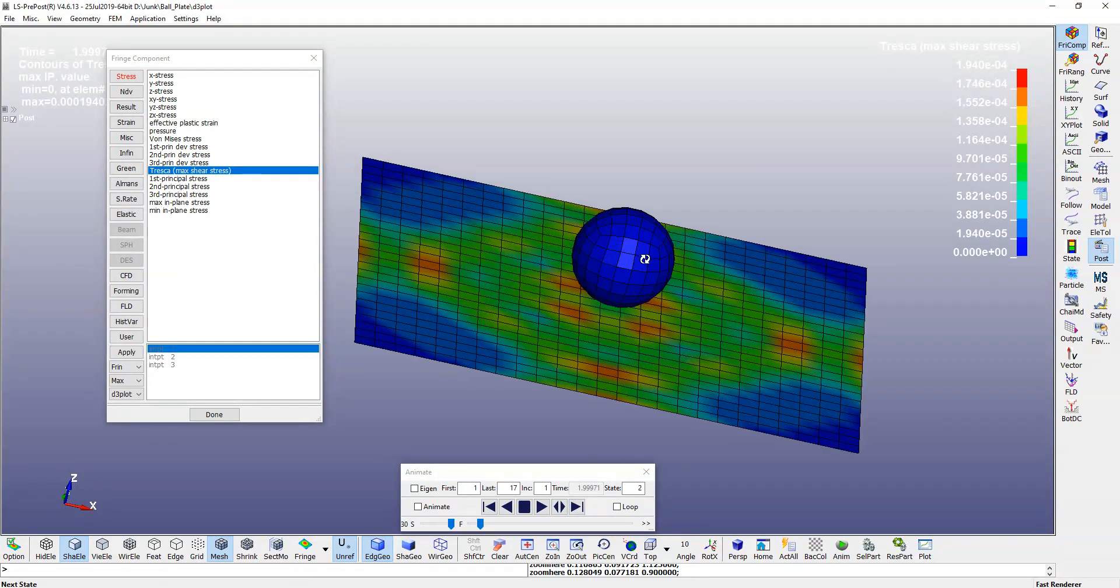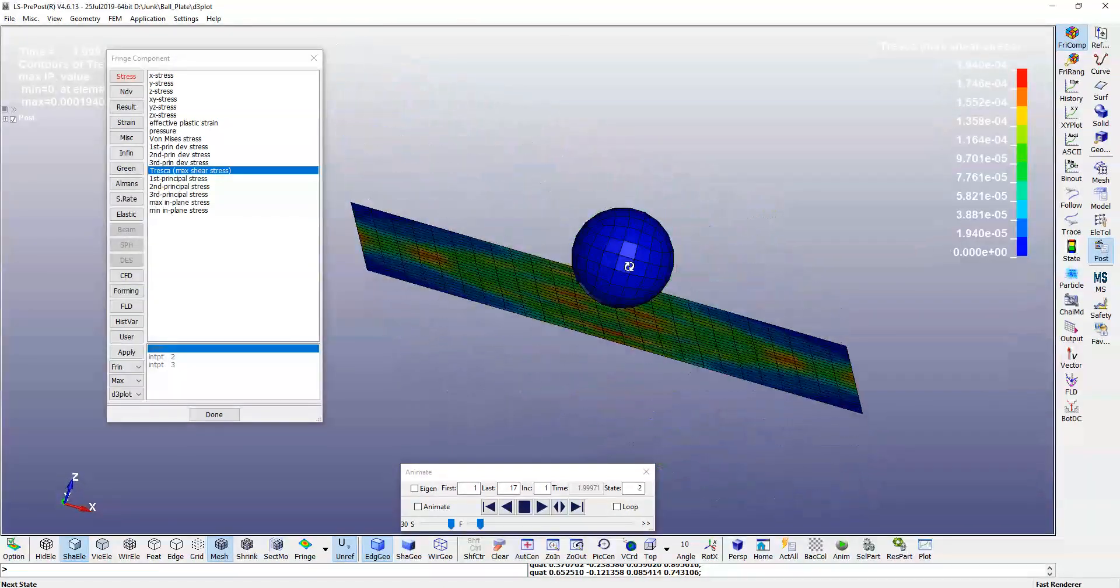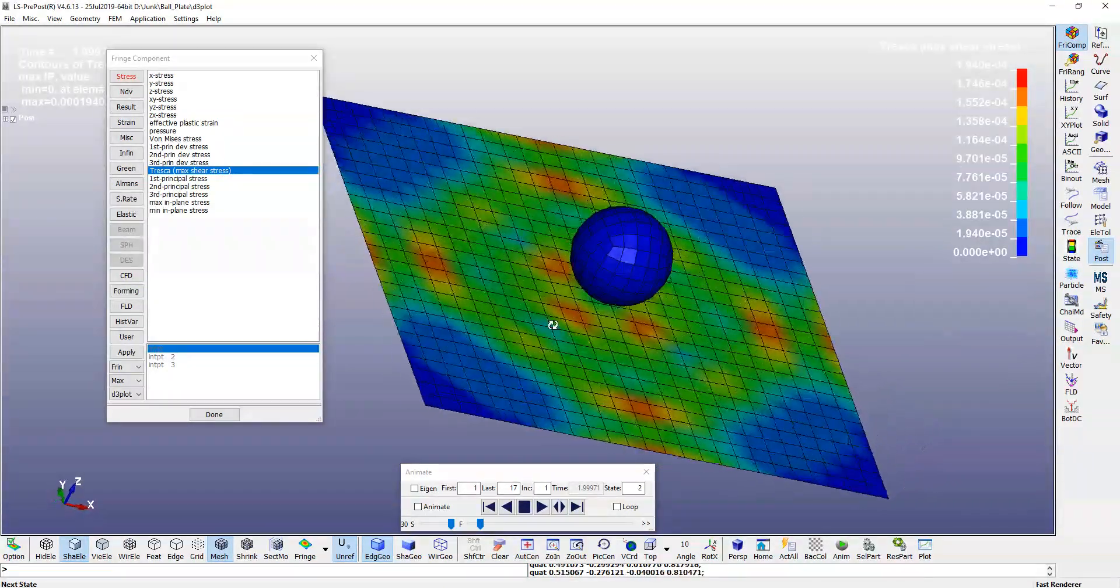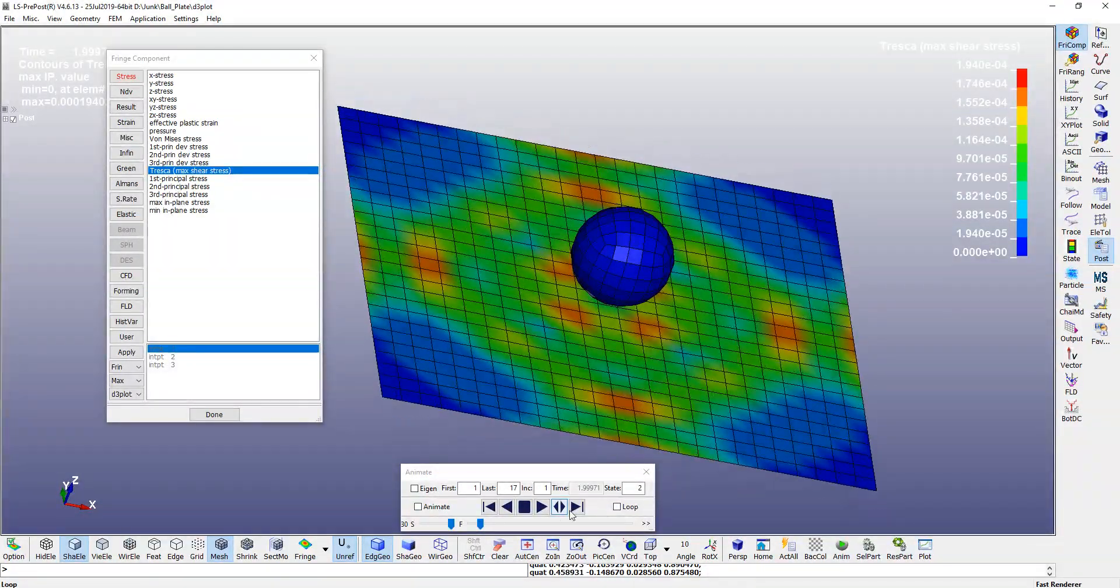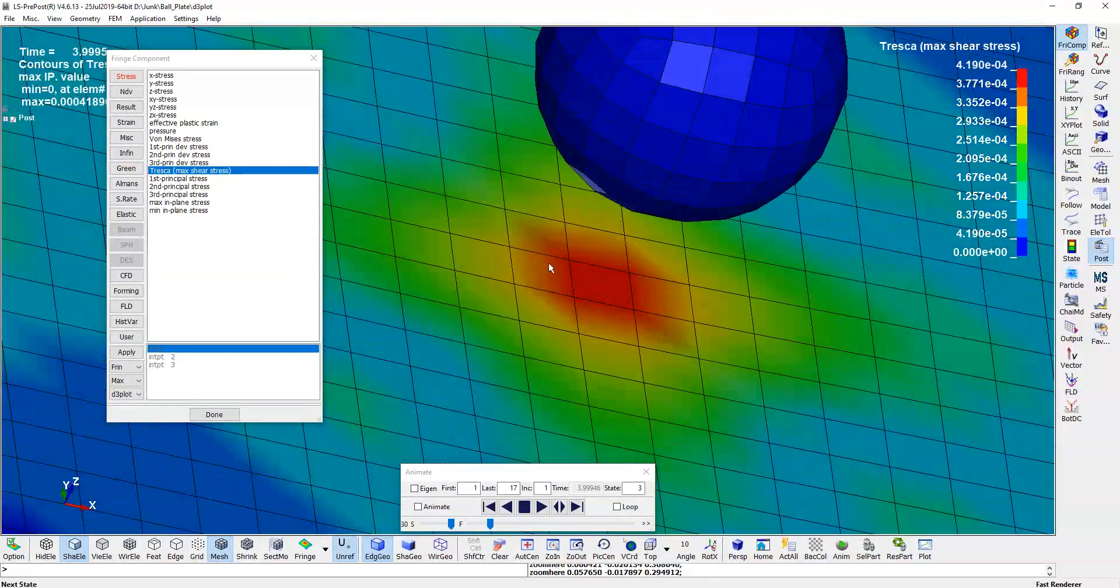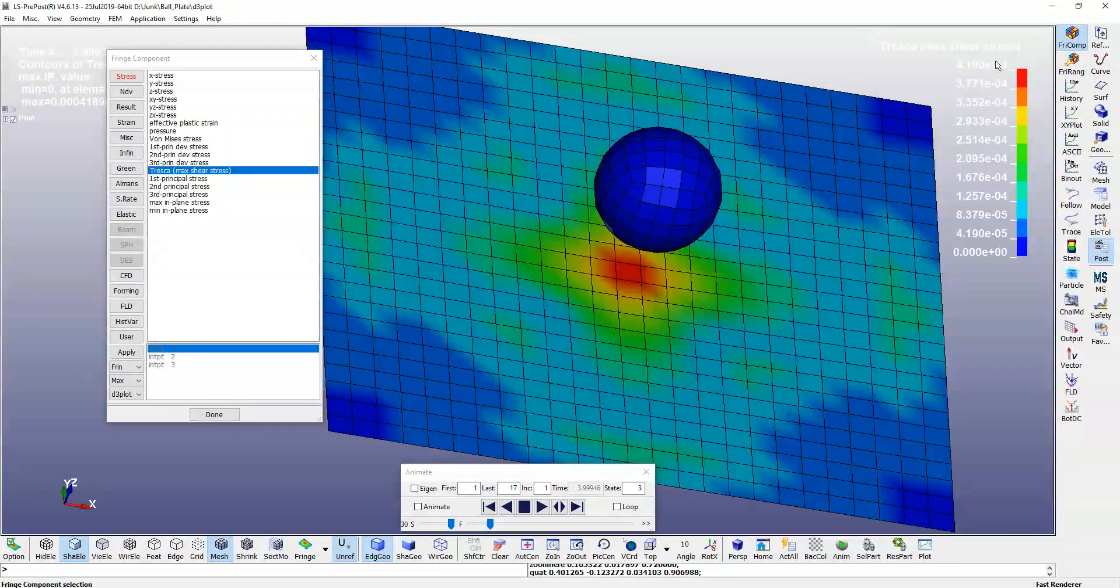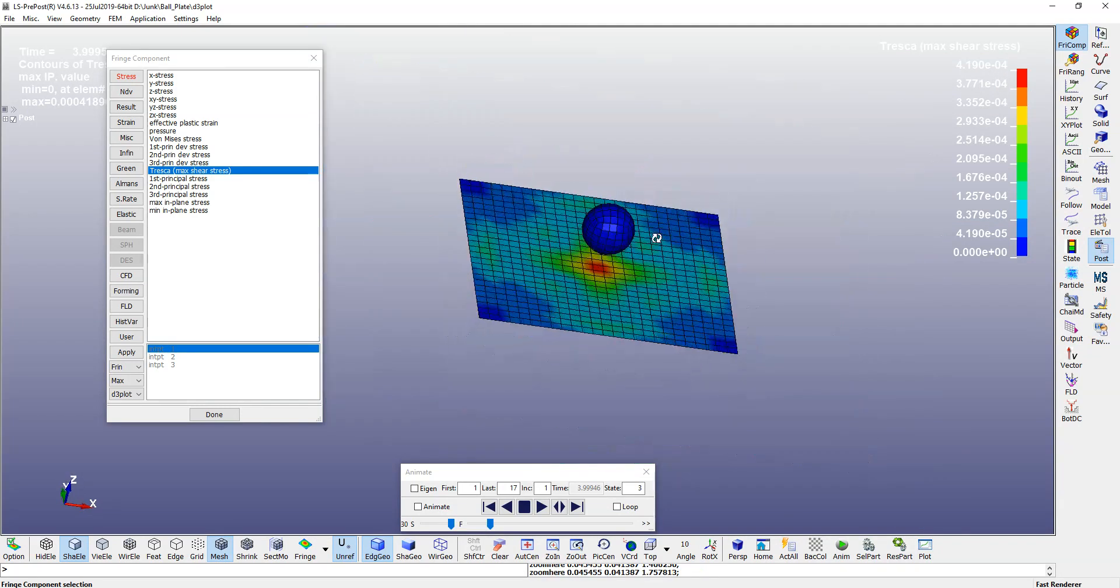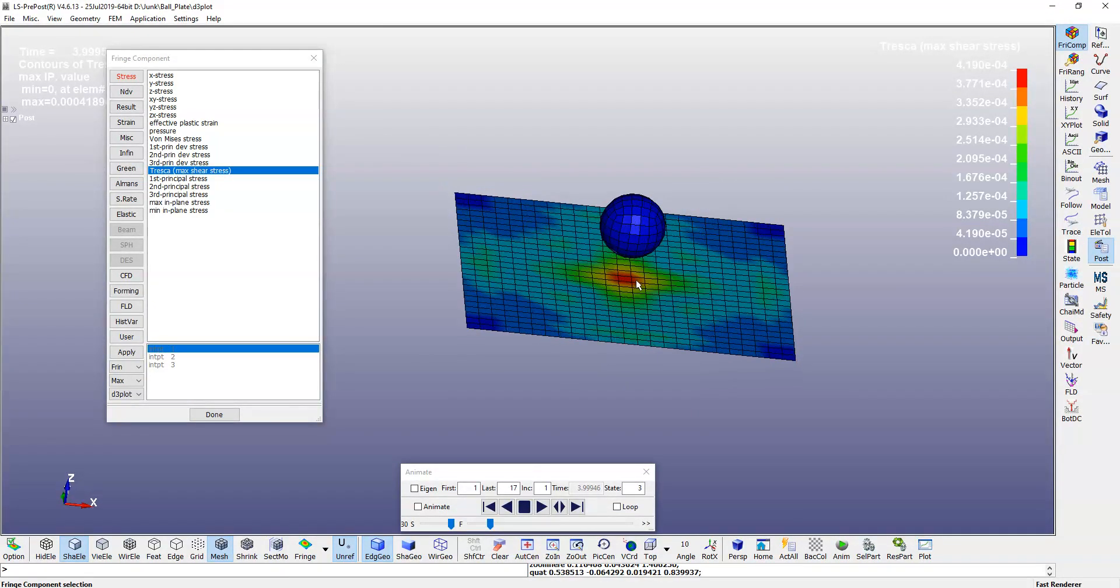And it should be maximum at around the impact region. You see that at the impact region it was quite reddish, so it is having the highest value of stress. And we can also plot the stress value of your plate.